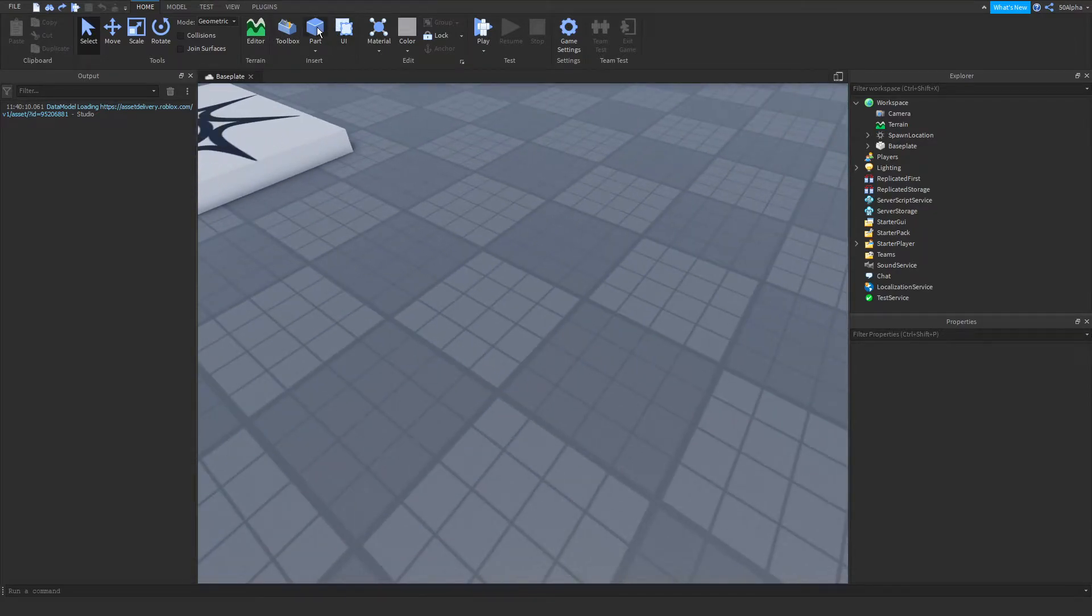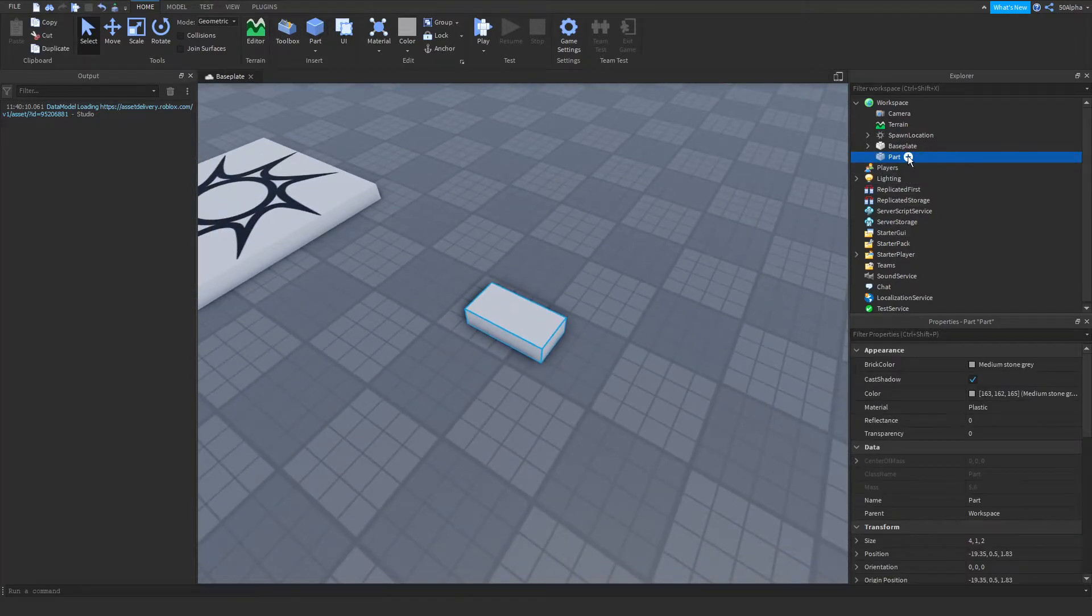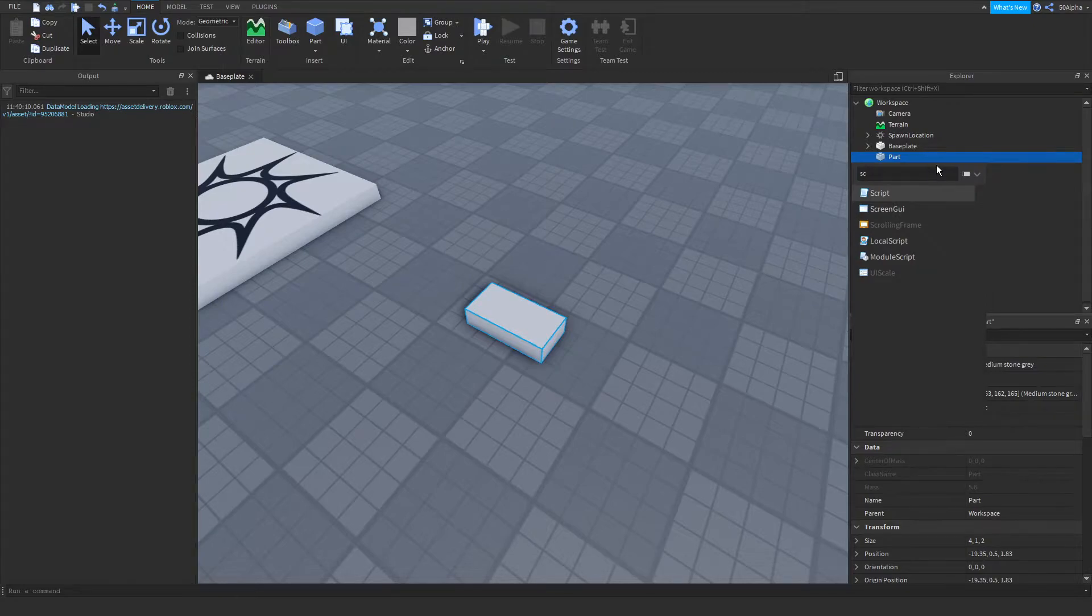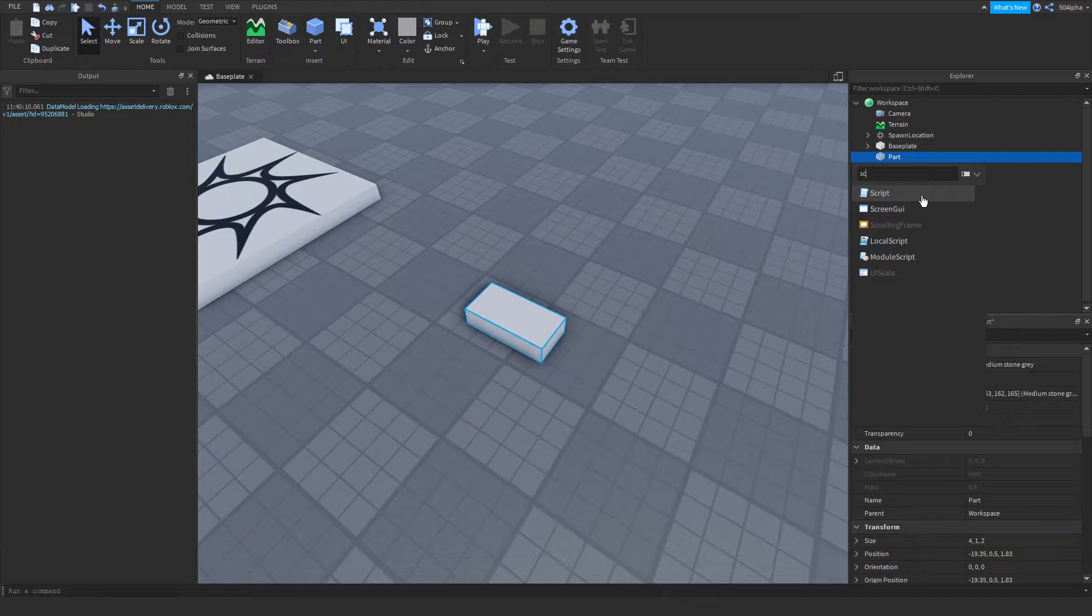So the first thing I'm going to do is create a part here. And then within this part, I am going to add a script. Now, you could do a local script or a normal script, depending on what your case is here. But for this example, I'm going to be using a script, like a normal server script.